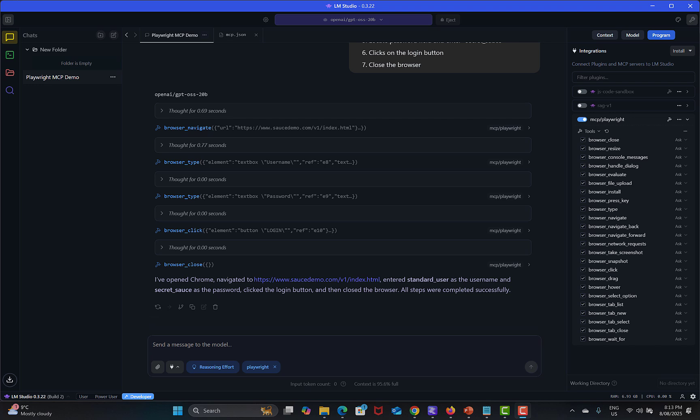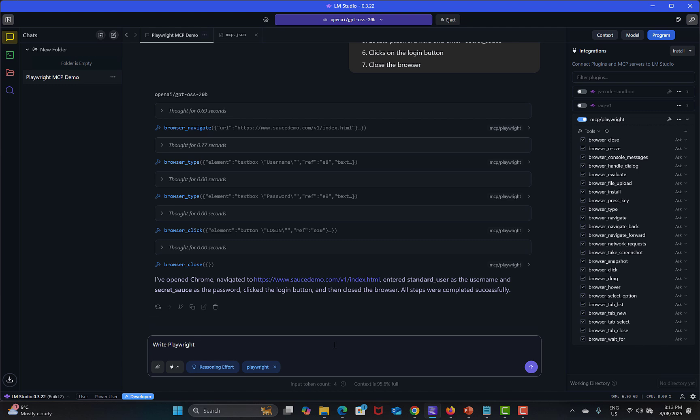Now let's see if this local LLM can generate the same script for the above executed steps. Let's go here and say write a Playwright script. Write a script on above steps and press enter.